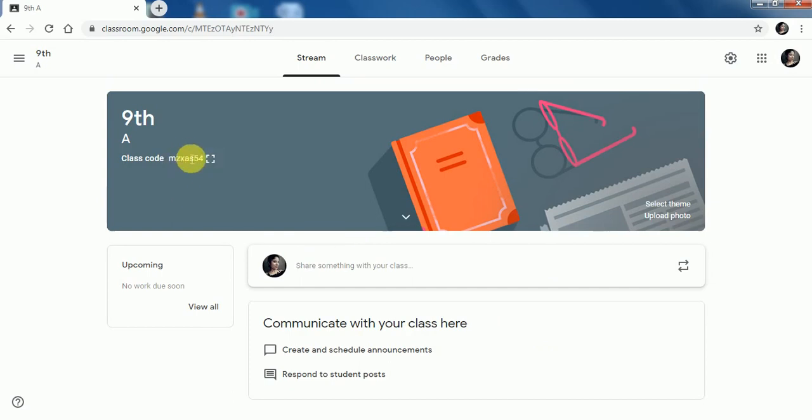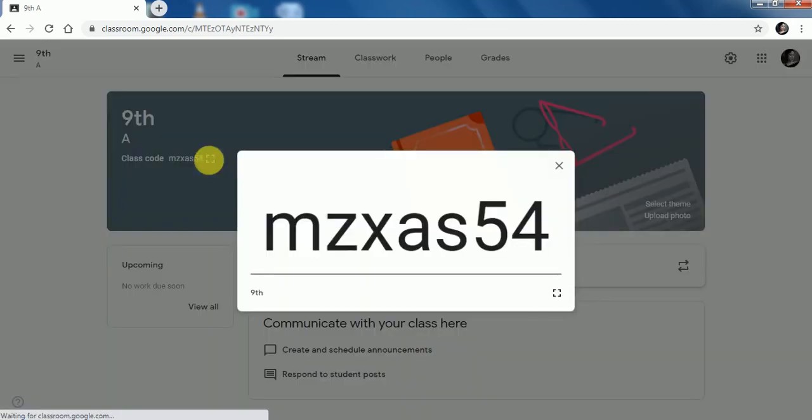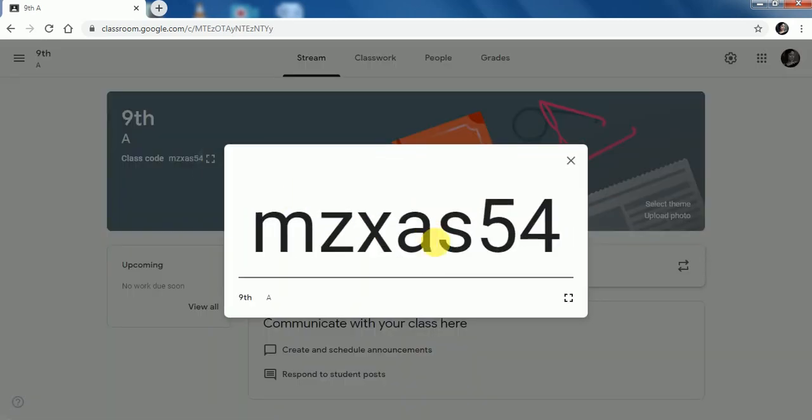This code you have to forward to your students. Students will use this code to join your class.